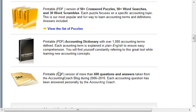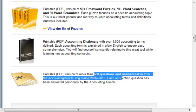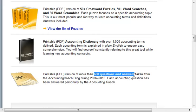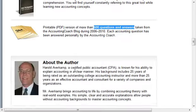Then there's a printable PDF version of 600 questions and answers. This has been taken from their blog over four years. Every kind of question that they get, they've basically put into a format, so there's no doubt that you can find answers to questions you may have had.